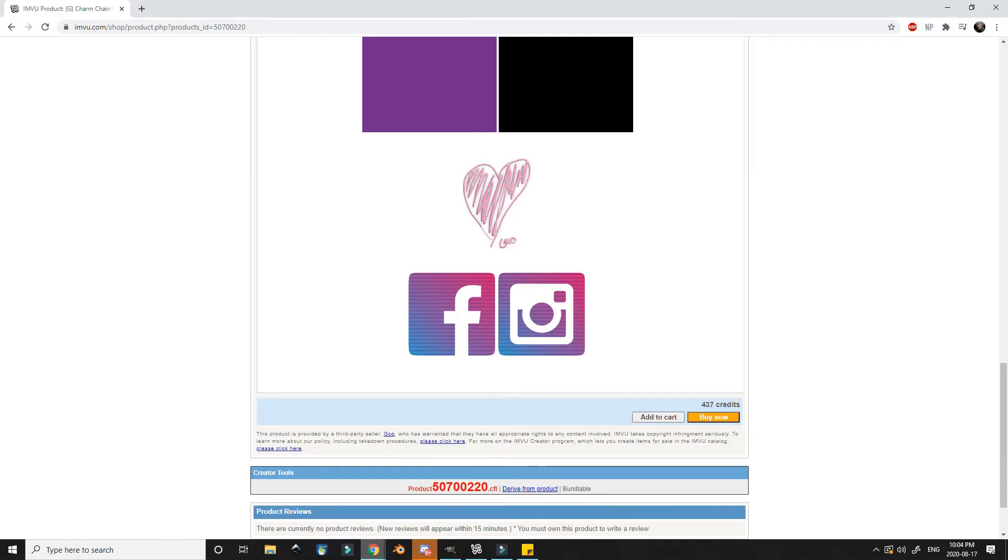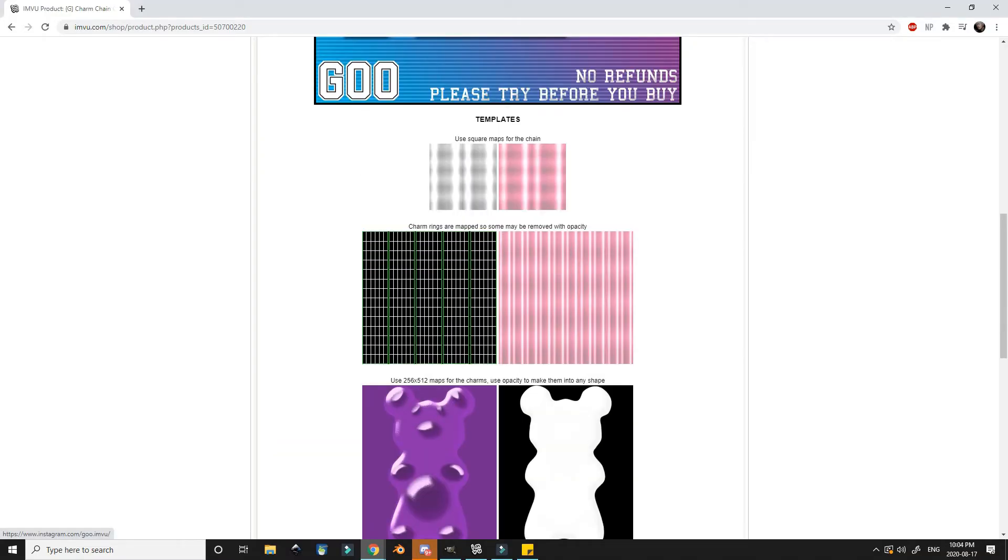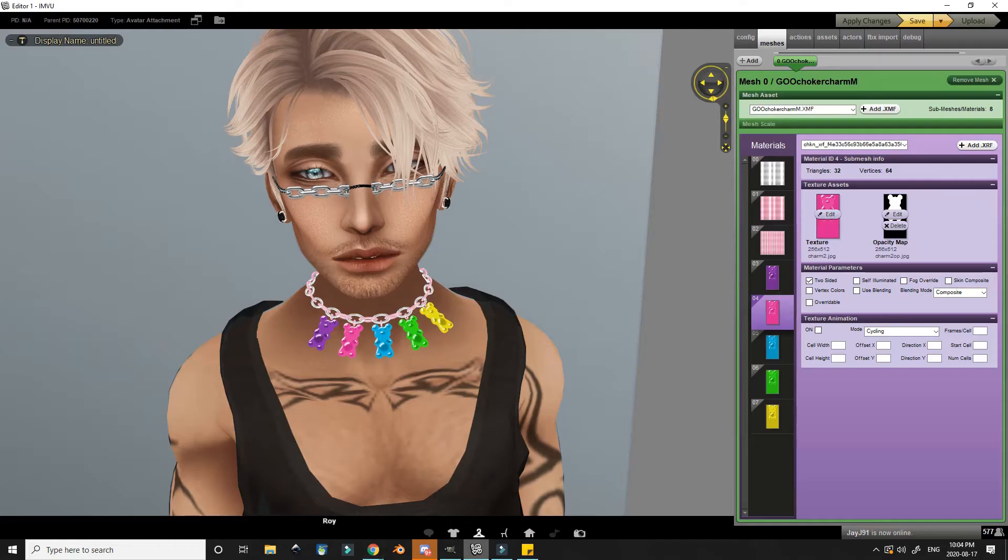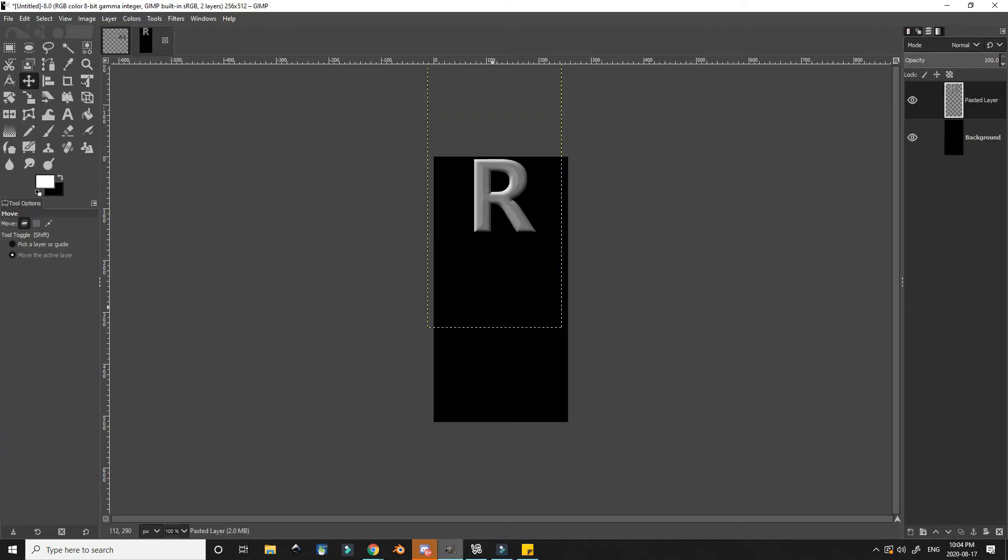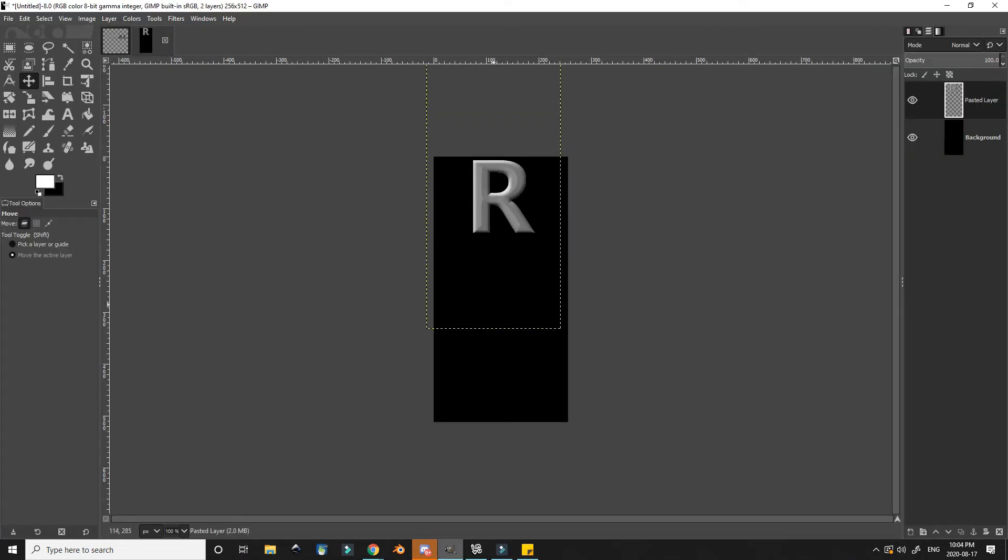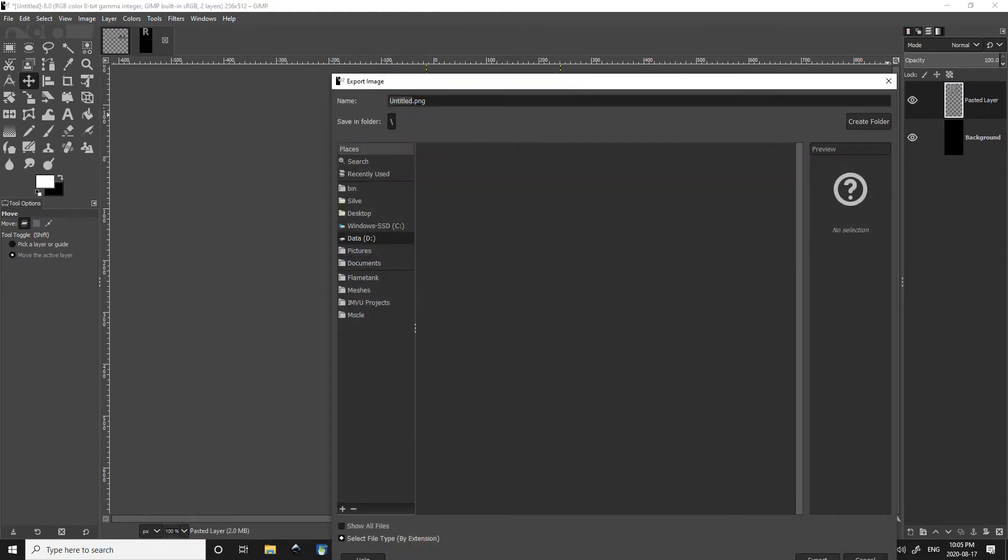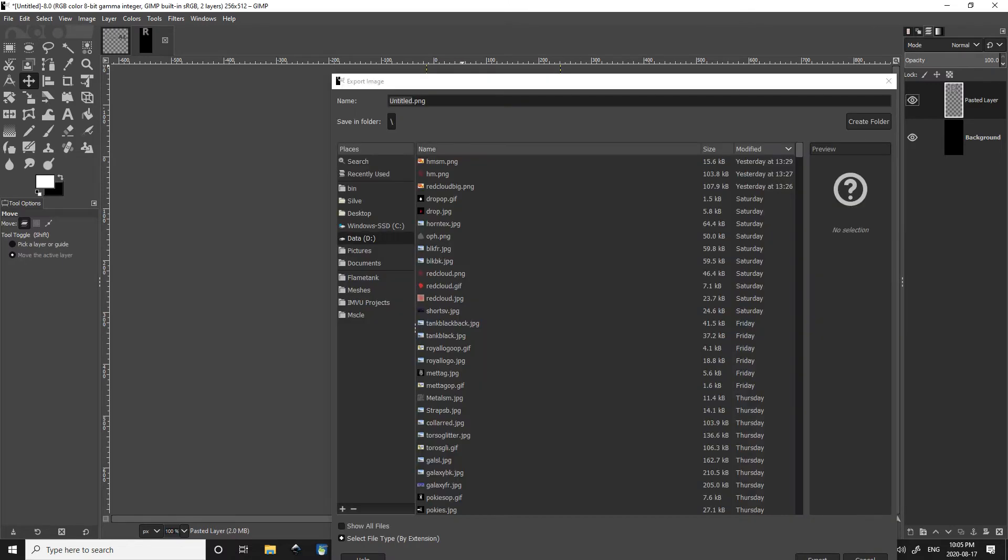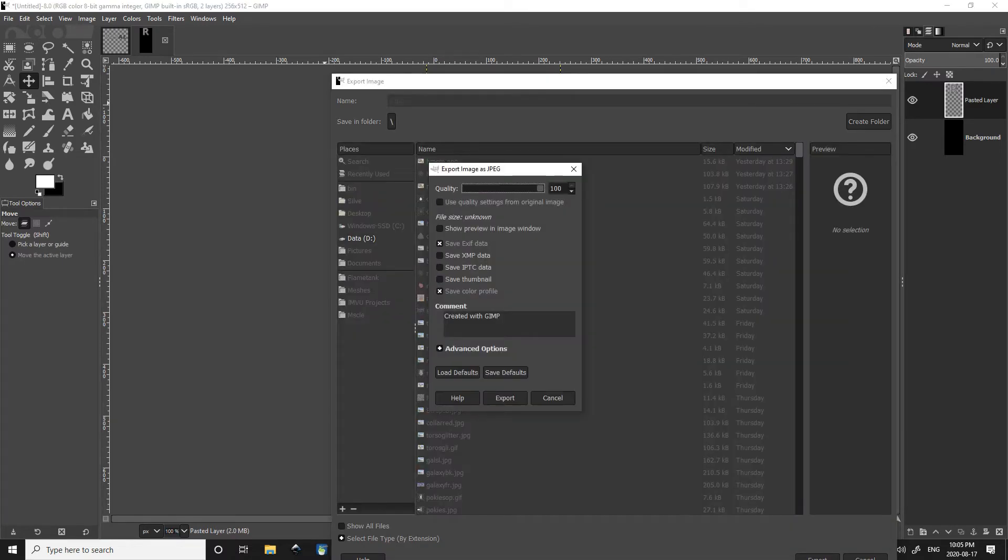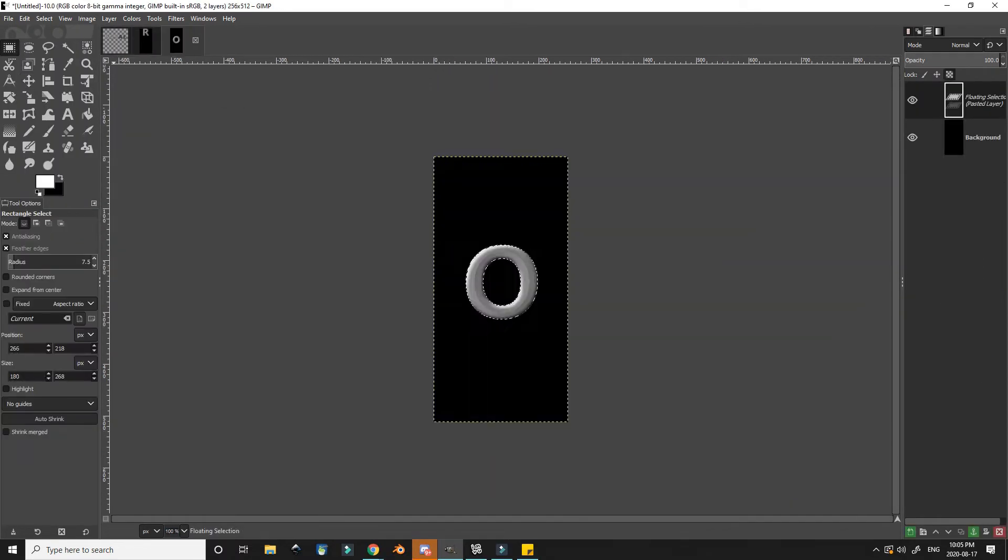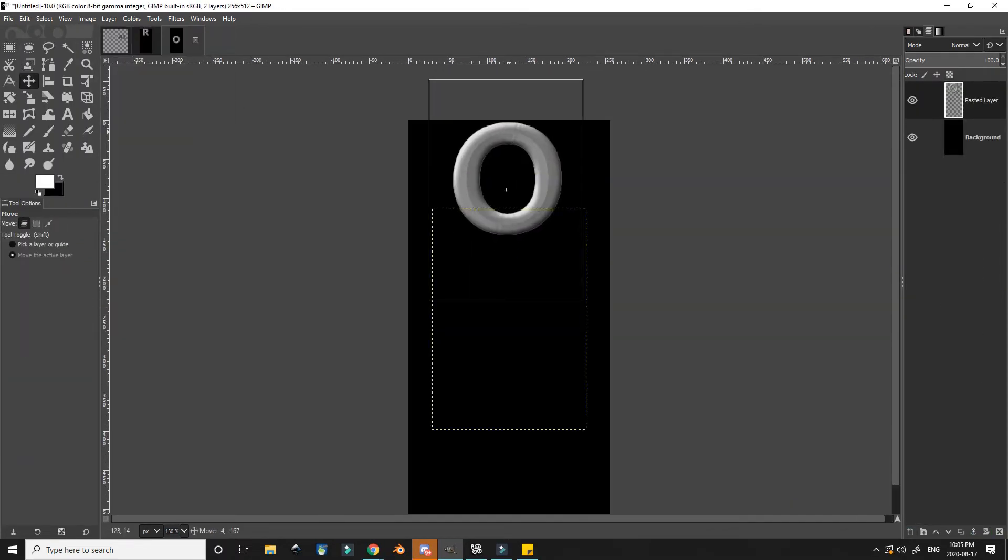I quickly glance back to the provided opacity maps to make sure mine should be centered already. Satisfied with my placement I export this as a JPEG file. I then repeat the process for each letter, exporting them as individual files.